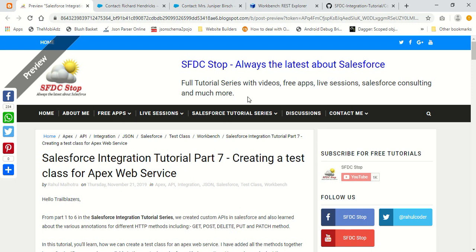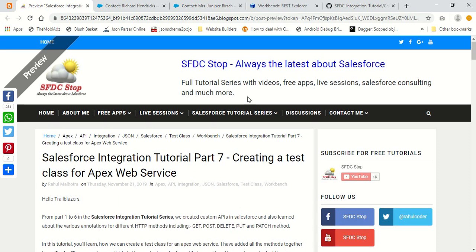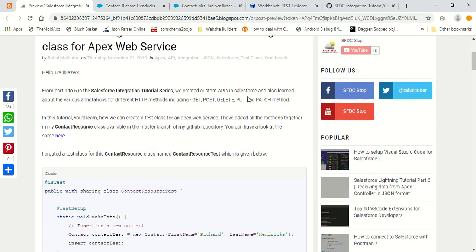This is Rahul Malhotra from SFDCSTOP. Welcome to the seventh tutorial in the Salesforce integration tutorial series. In this tutorial, we are going to create a test class for an Apex web service.